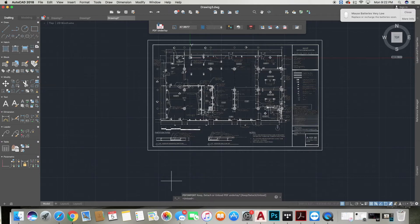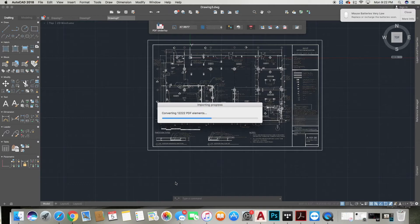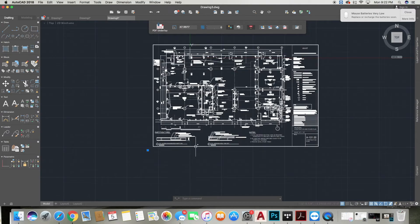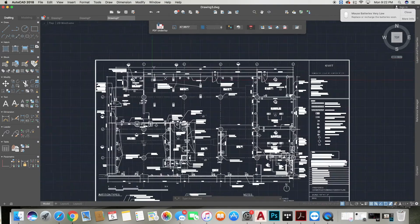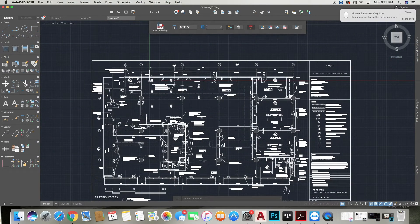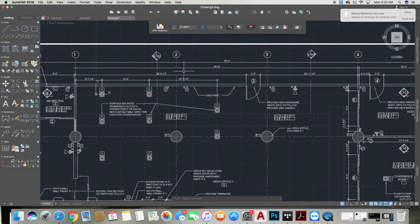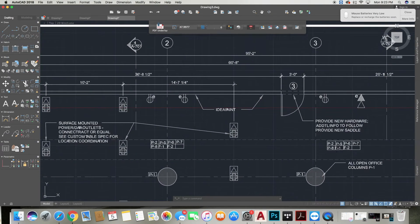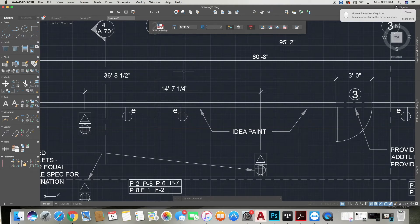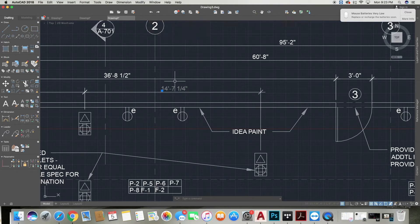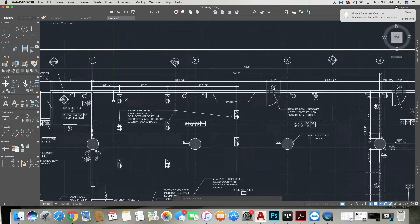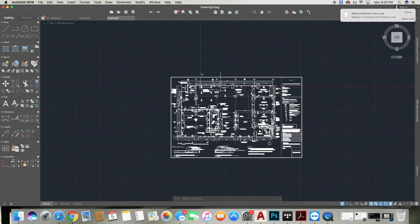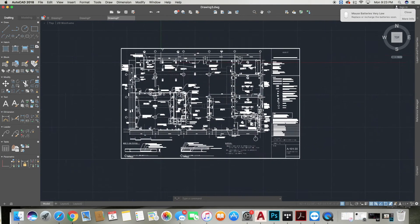We're going to type Unload, and essentially this will now explode all the lines within this PDF. So as I zoom in, you'll be able to see that I can now select each individual line and I can maneuver it however I want to maneuver it at this point. This is showing you how to import a PDF, and then you can go ahead and save it however you'd like to save it.